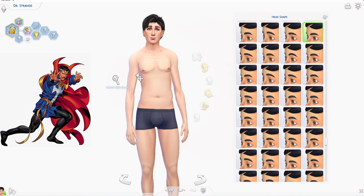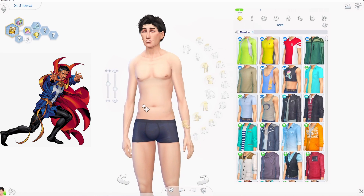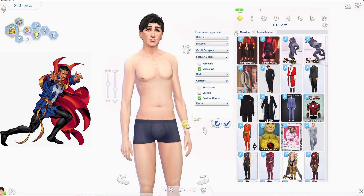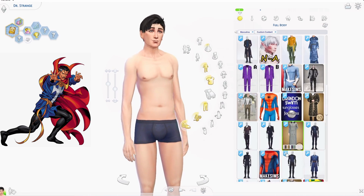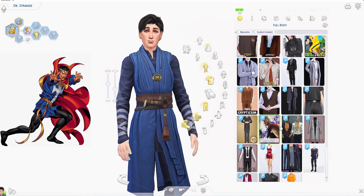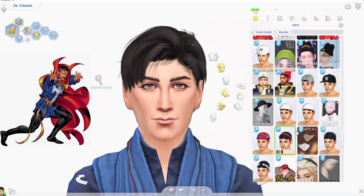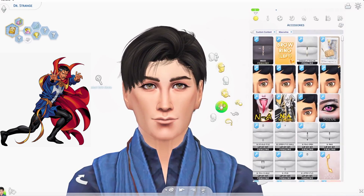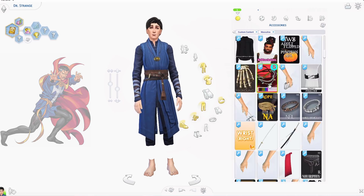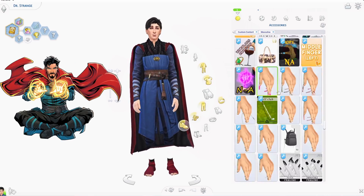At some point as I was recreating him, I thought he started to look like Killian or Captain Hook from Once Upon a Time — if you've ever seen Once Upon a Time. I was like, oh my gosh, this don't look right. But that's what he started looking like to me when I was recreating him.